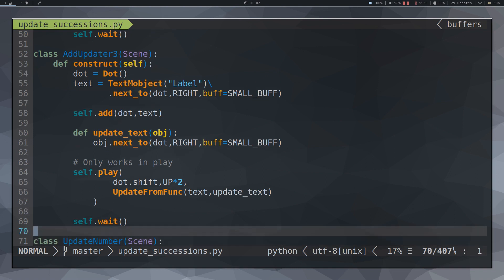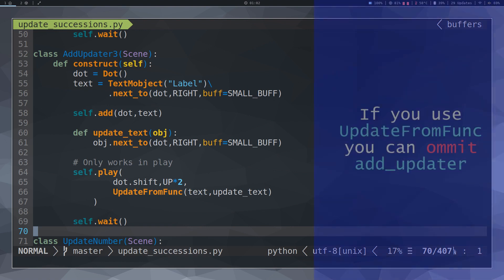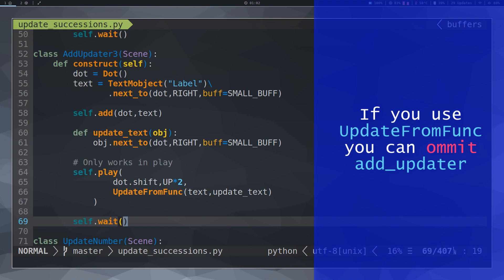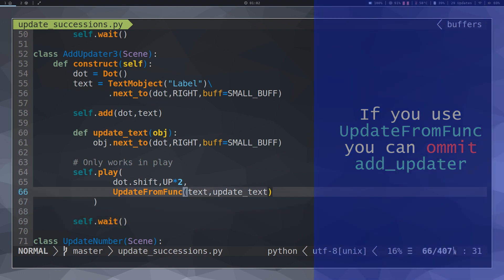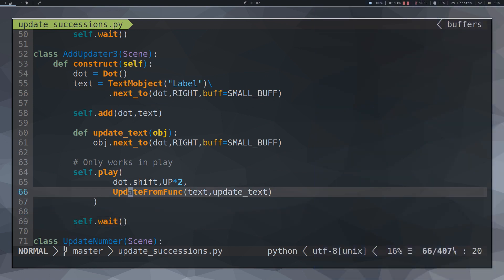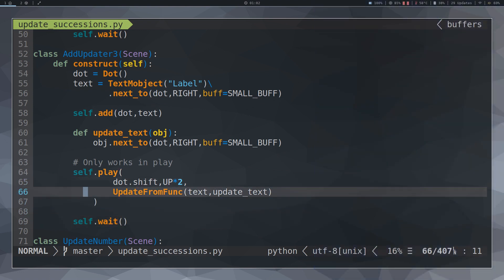If we only want to apply the UpdateText function once, the UpdateFromFunc animation can be used. In the first parameter the object to which the function is going to be applied and in the second goes the function.